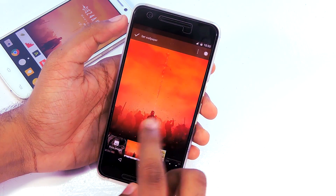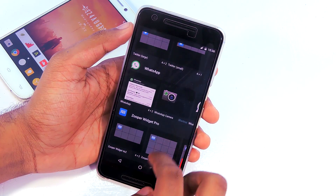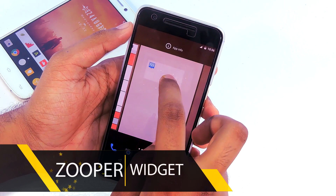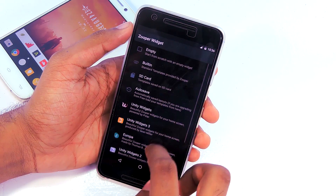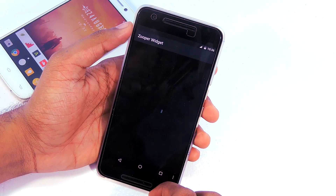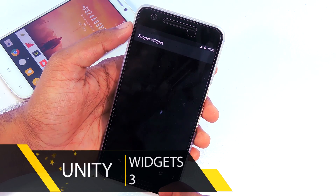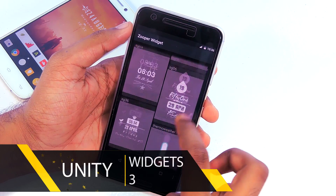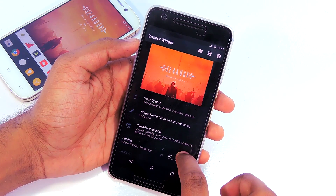First, apply the wallpaper. Then you need to add a 4x2 Super Widget to the home screen. If you don't have Super Widget installed, you can find the download link in the description. Then tap on it and select Unity Widget 3, then select the widget called Milano Widget Summit.